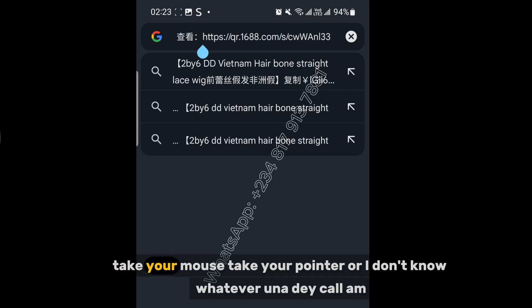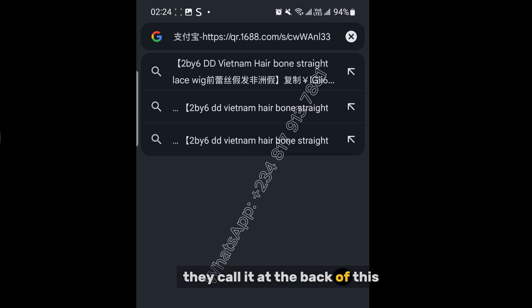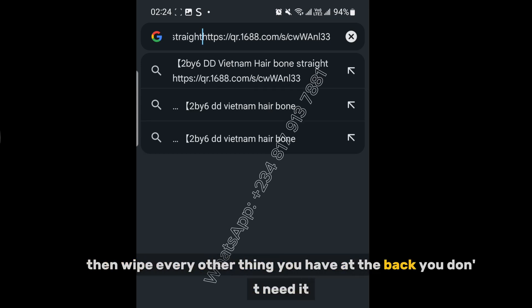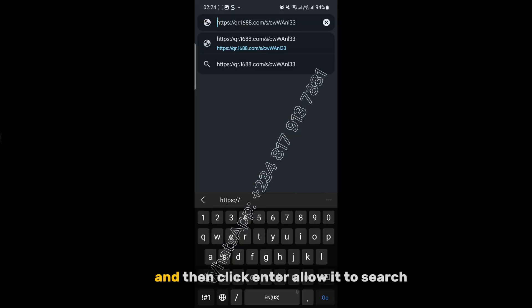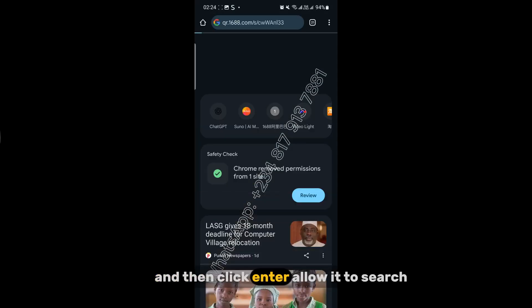Take your pointer to the back of this HTTPS, then wipe every other thing at the back — you don't need it. Then click Enter and allow it to search.